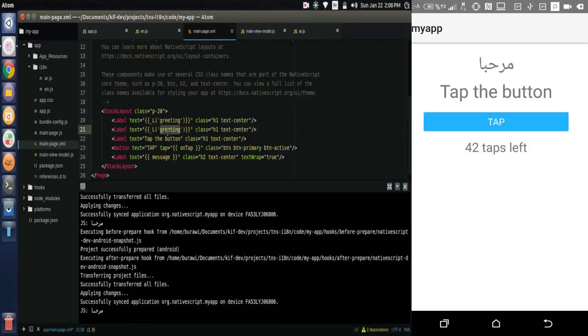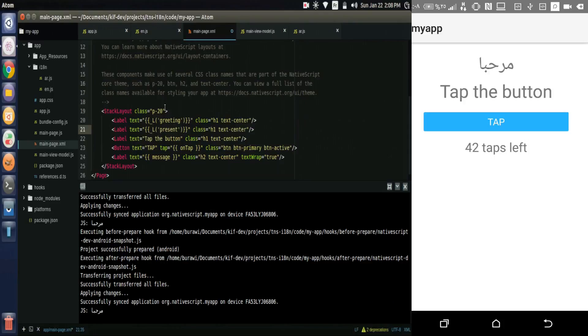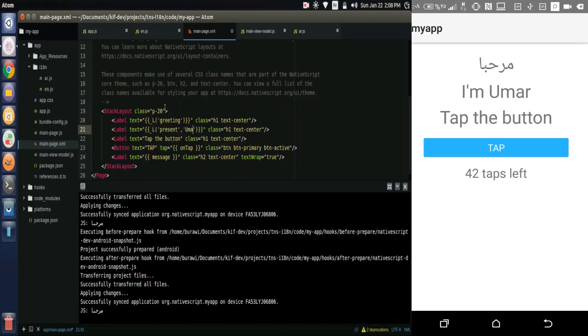So let's add it in the page: present. And the second argument is Omar. So we have the text I'm Omar.